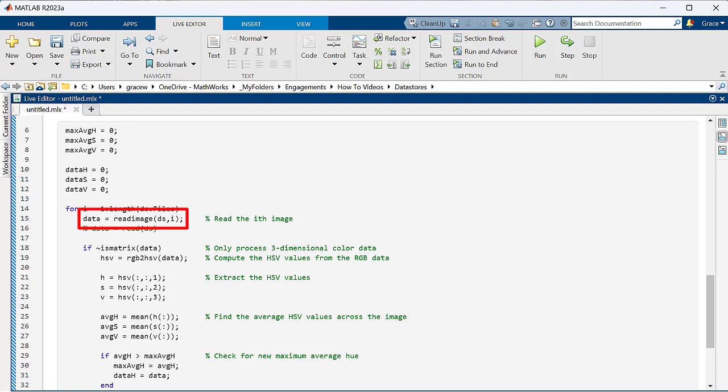We then read each image in order using the readimage function, which allows you to specify which number image you want to read. Since datastores return data in order by default, you could also just use the read function here, but I wanted to show both options.